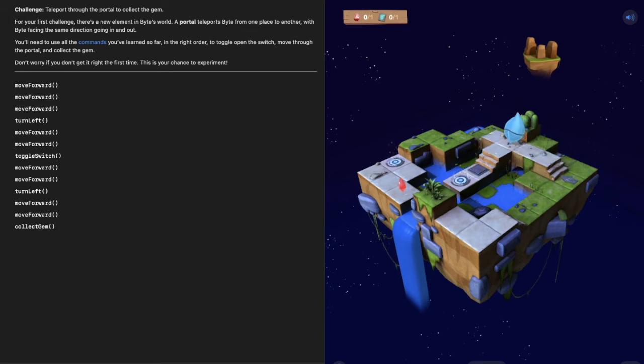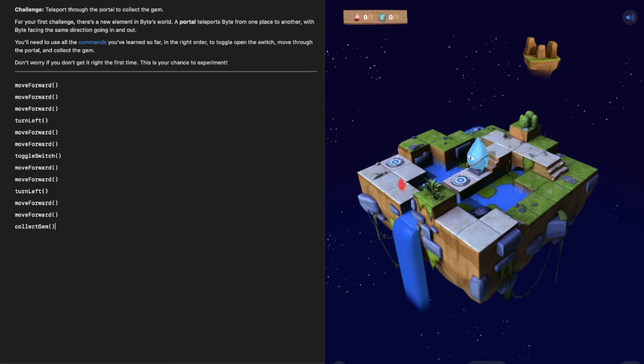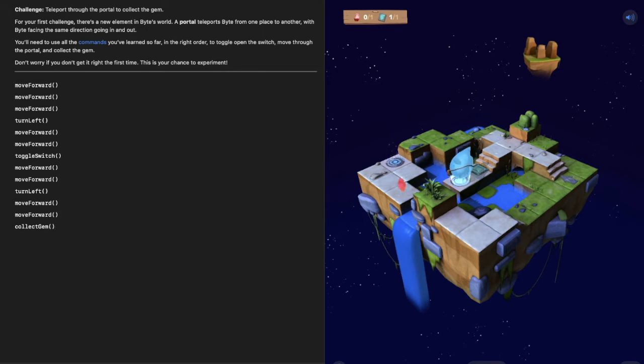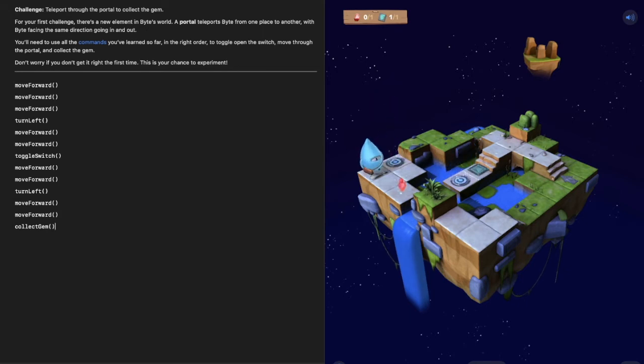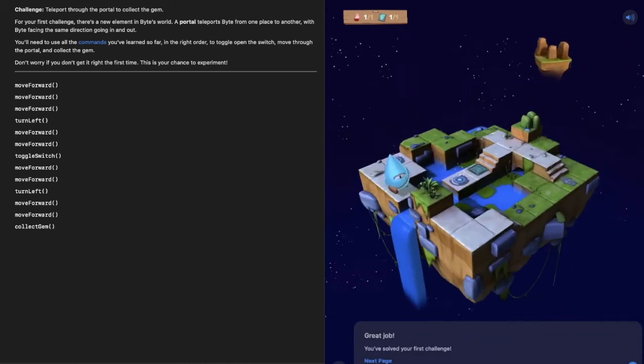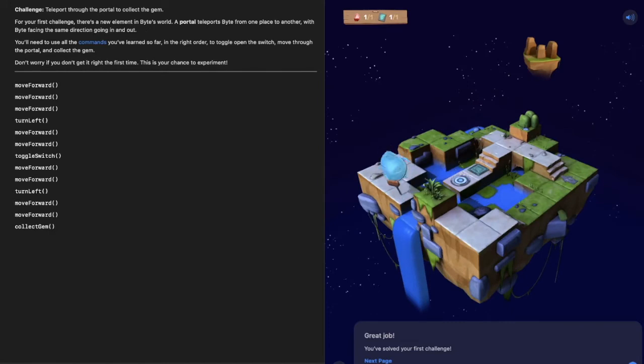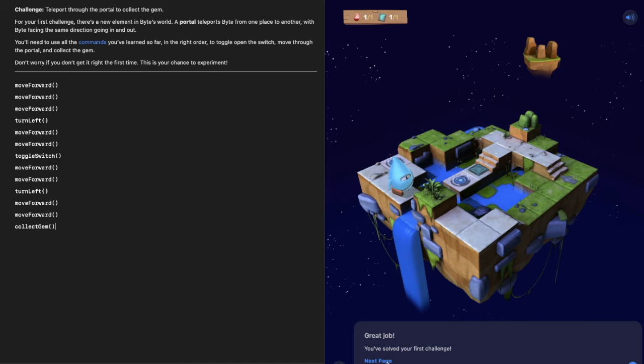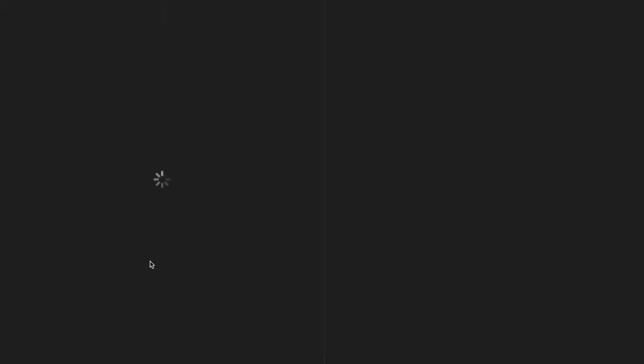Run that code and see what happens. We know this bit works fine. Toggle that switch Byte, there we go. Now he's in the portal, he turns one, two and collect that gem. There we go, there's our first challenge solved. So congratulate yourself and let's move on.